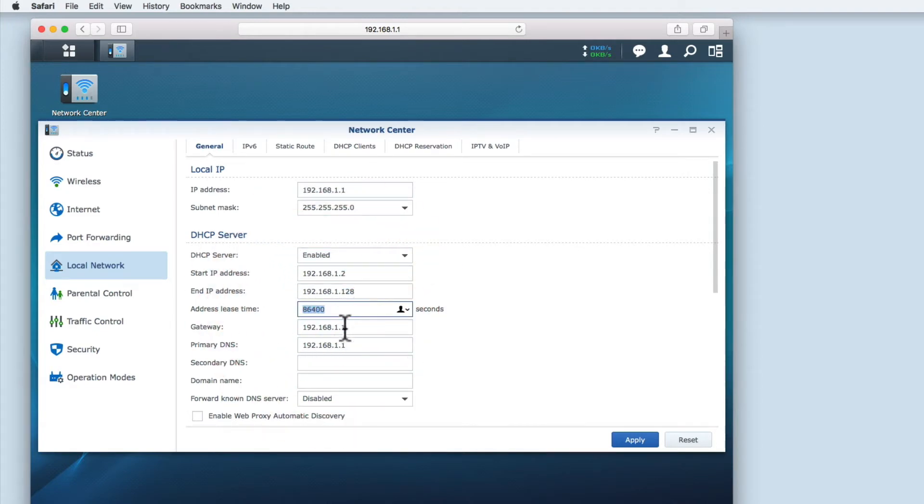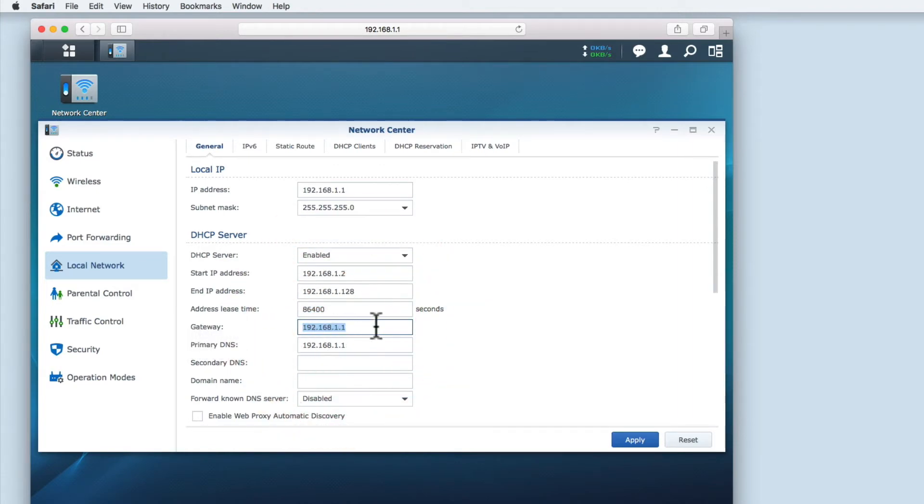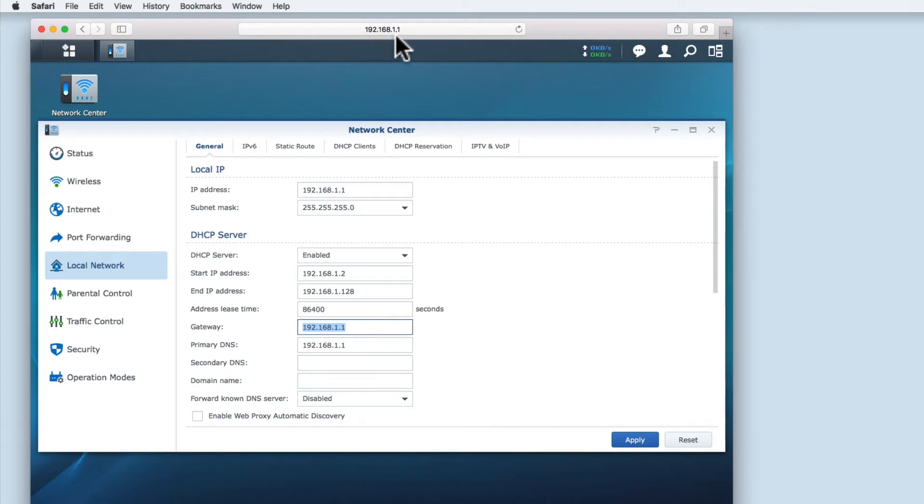In network terms, a gateway regulates network traffic between your home and the internet. As you can see the gateway is 192.168.1.1 which is the IP address for this router. This means that we are instructing the router to act as the gateway between our home network and the internet.